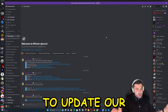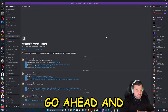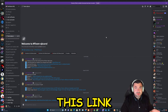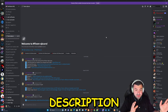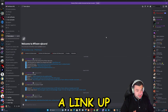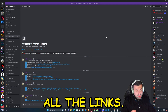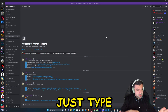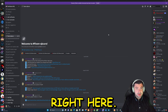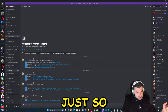To update our txAdmin, we're going to go to this link right here — it's going to be in my description. There's also going to be a link in my Discord. That's where I have all the links, but you can also just type it in right here.